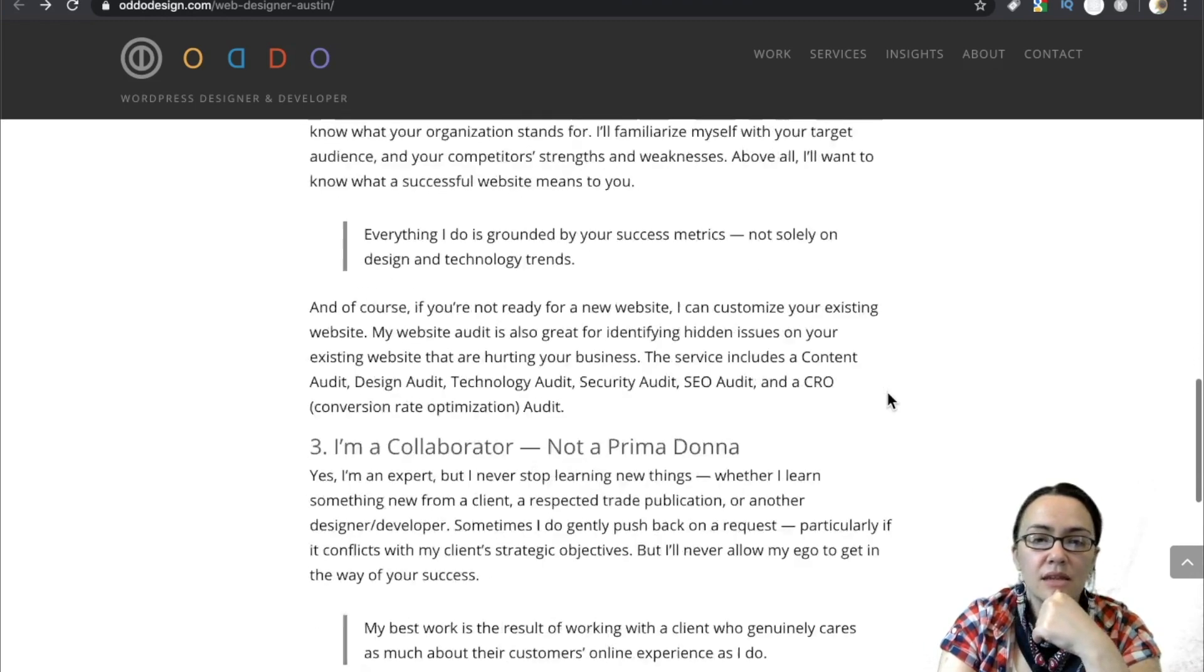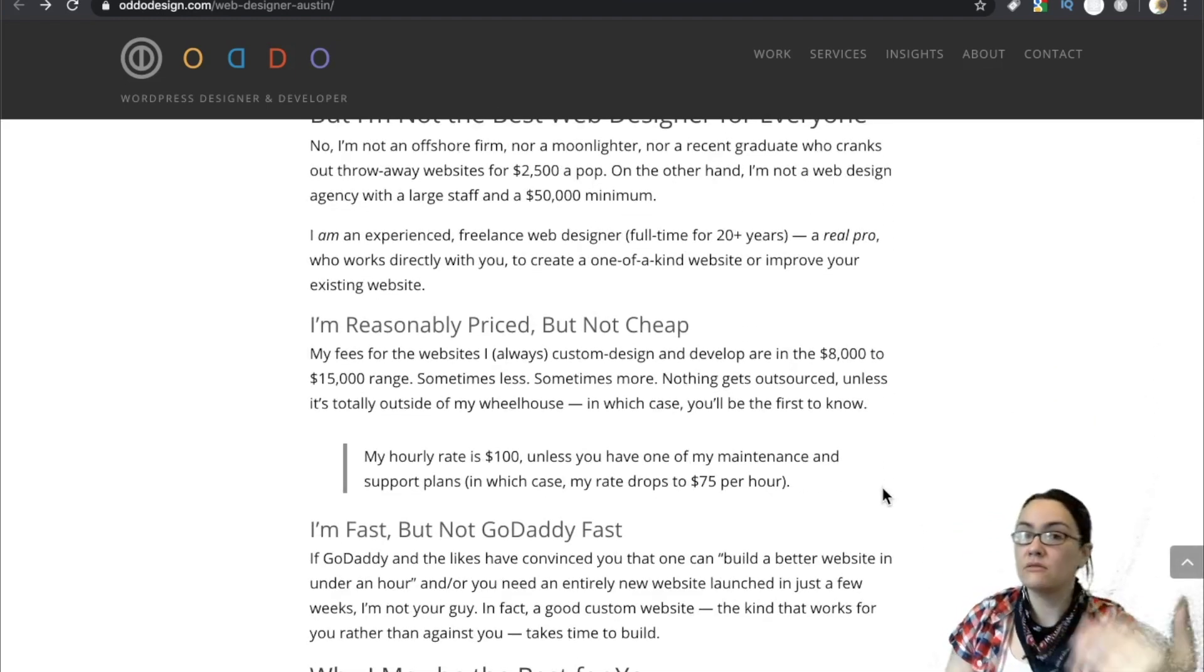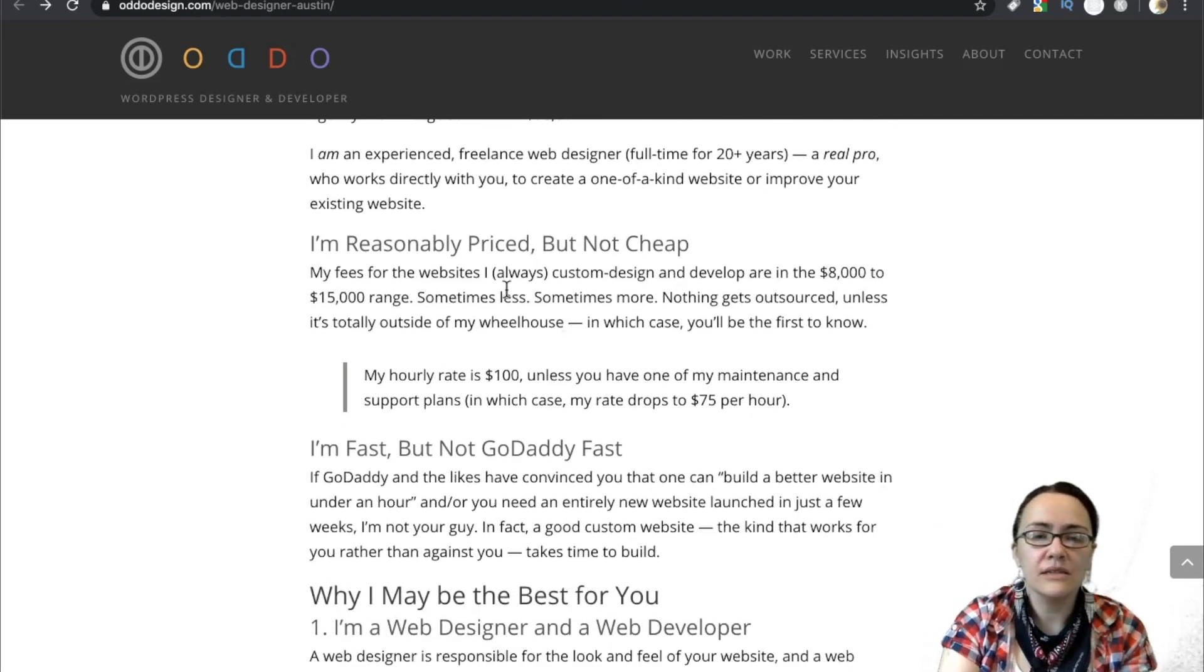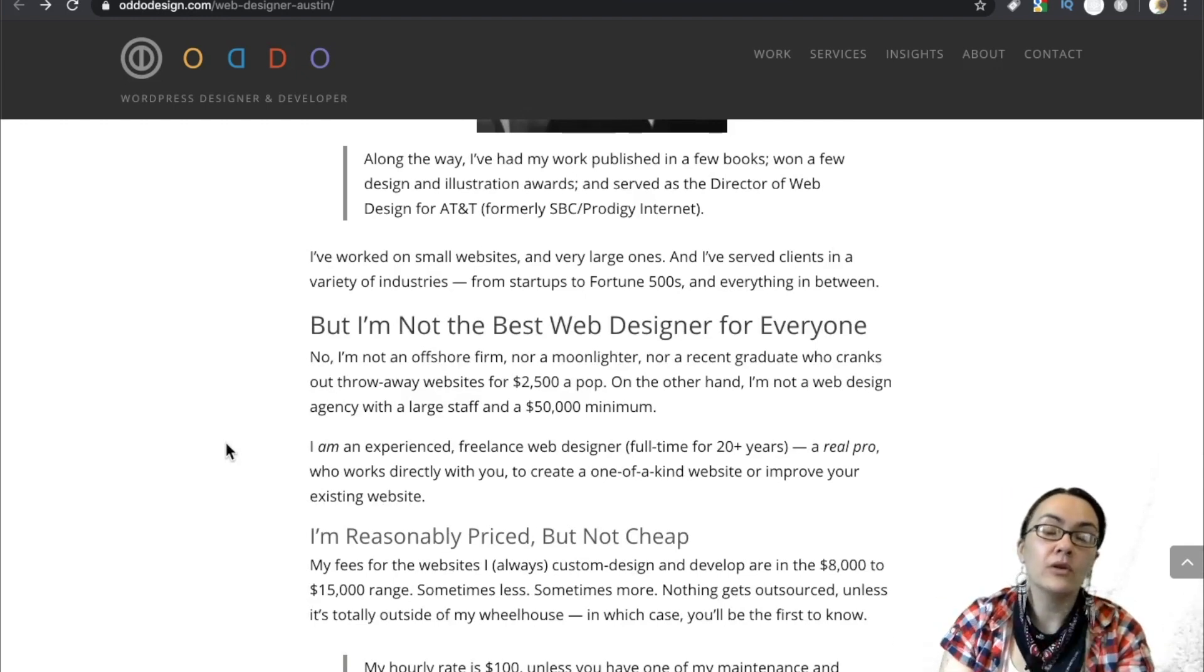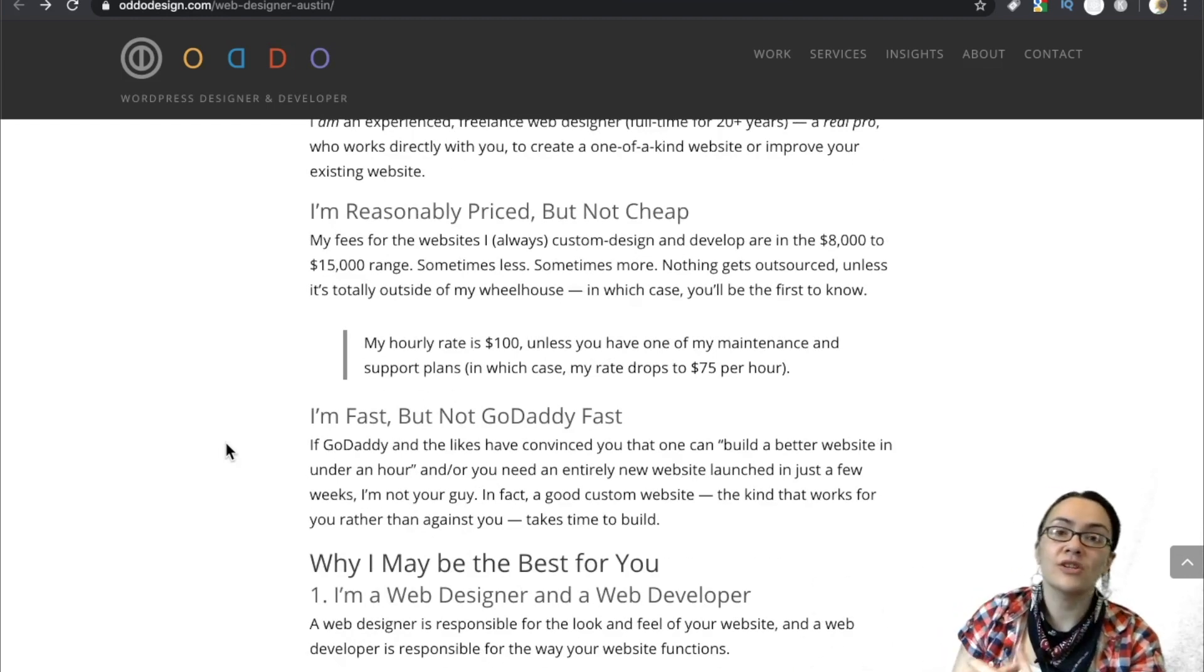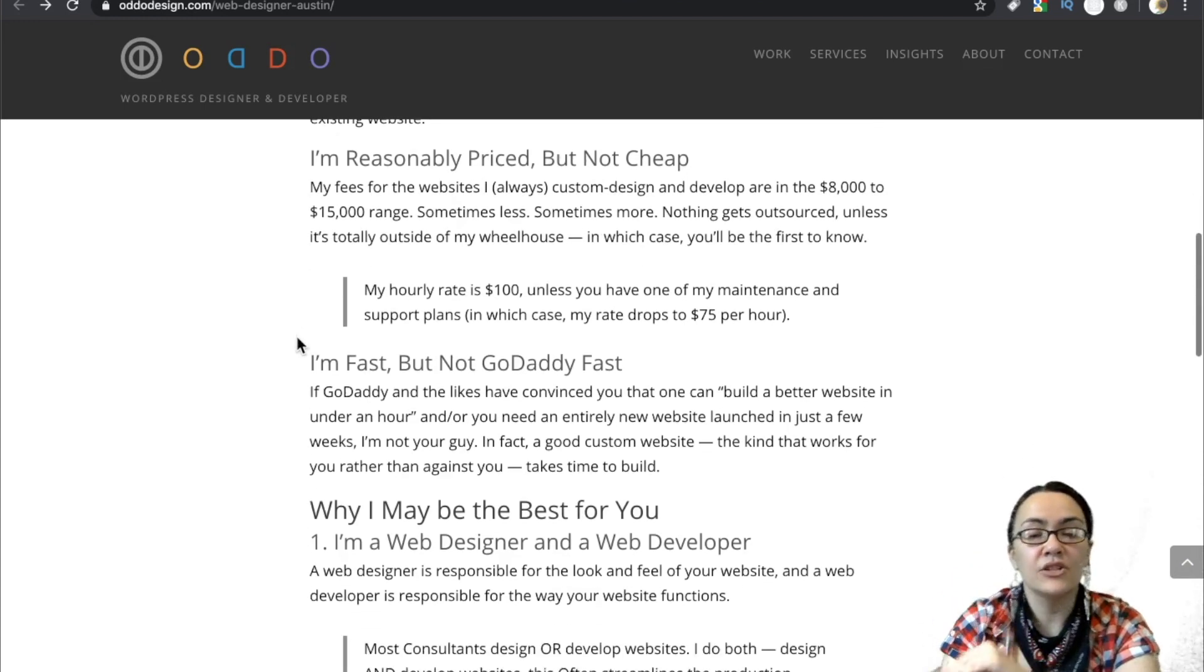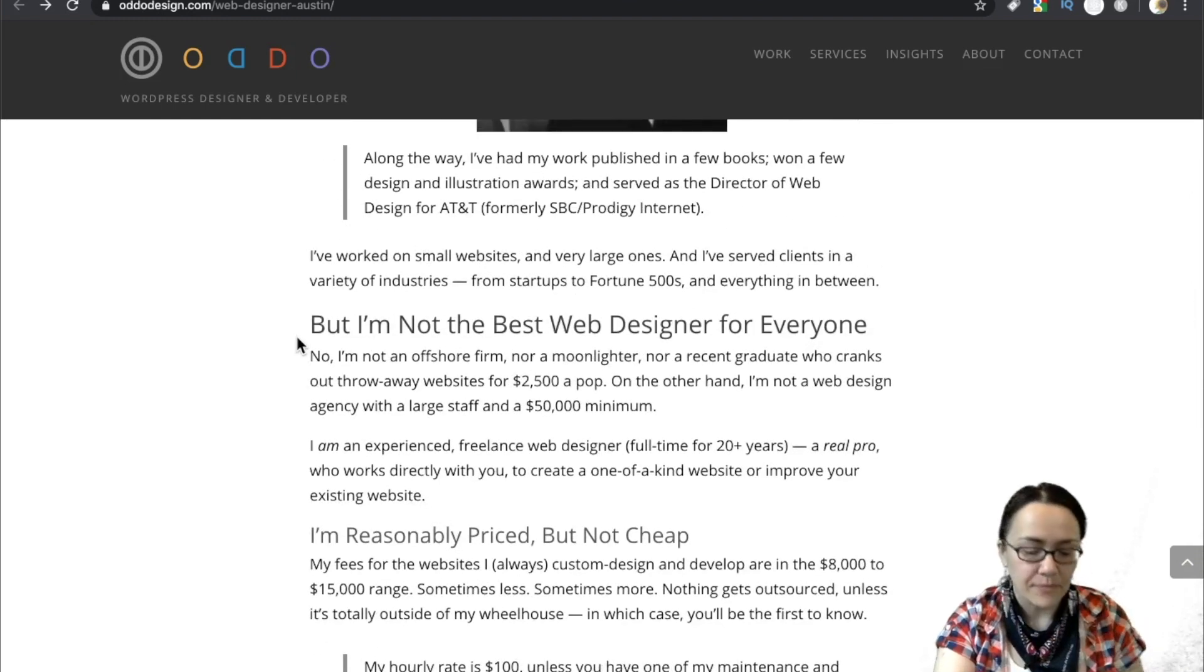I am an experienced freelance web designer for 20 years, a real pro who works directly with you to create a one-of-a-kind website or improve your existing website. I'm reasonably priced but not cheap. My fees for the websites I always custom design and develop are in the $8,000 to $15,000 range. I like this narrative. I like this. This is a good sales page. The trust factor here is really strong. This guy is really honest. And that's another thing you can start taking away when you're building your own freelance portfolio, your freelance website.